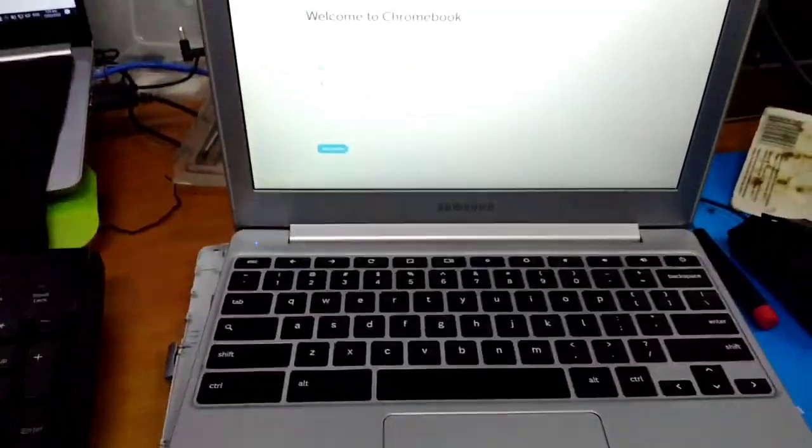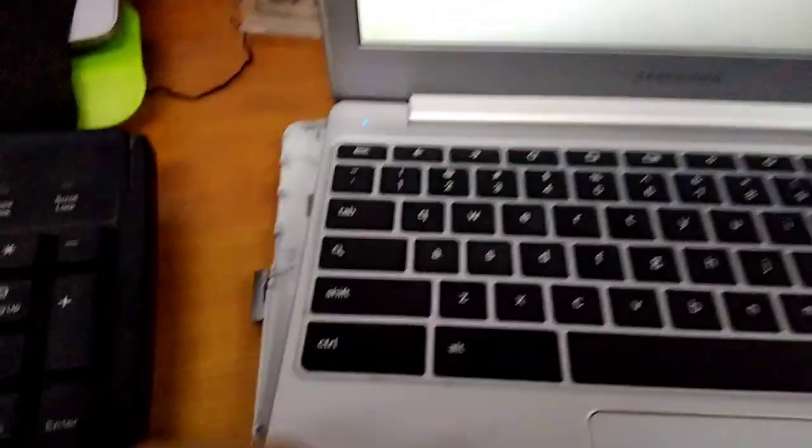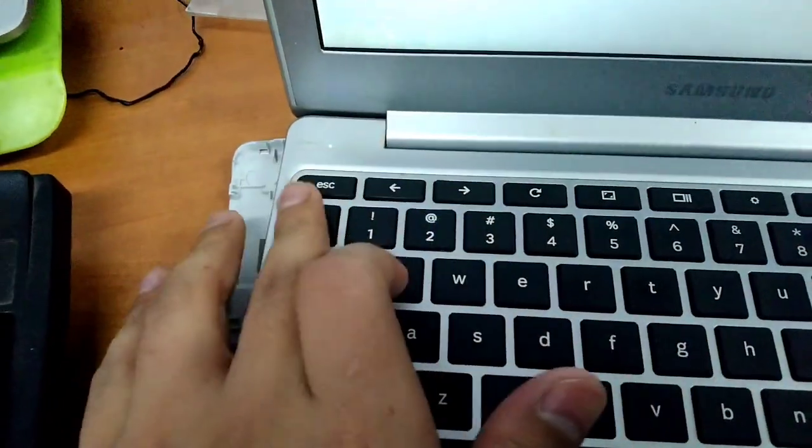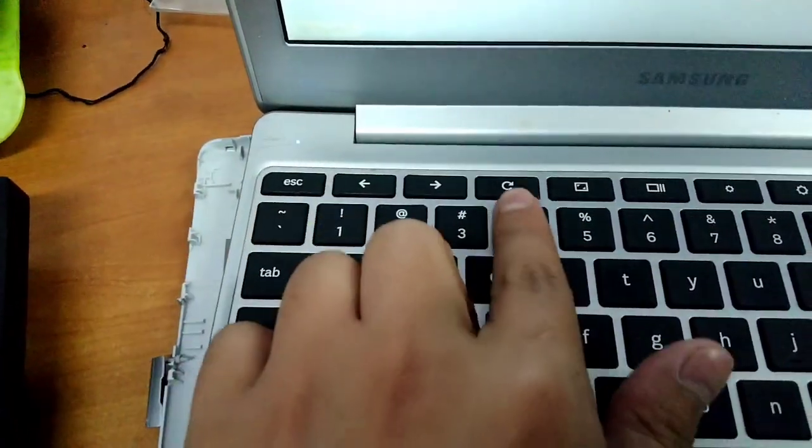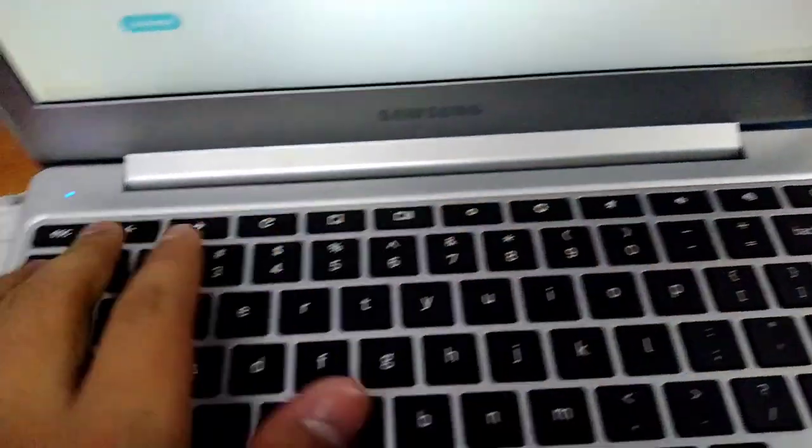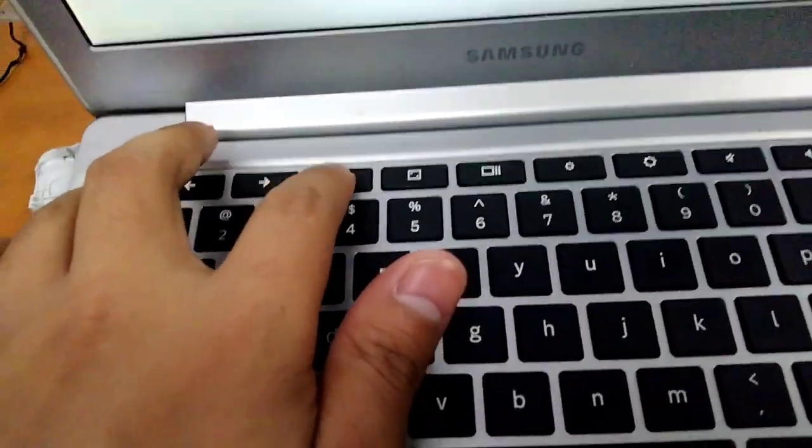And if you still see the welcome to Chromebook setup, try to press Escape, Refresh, and then, I'm sorry, the power button at the same time.